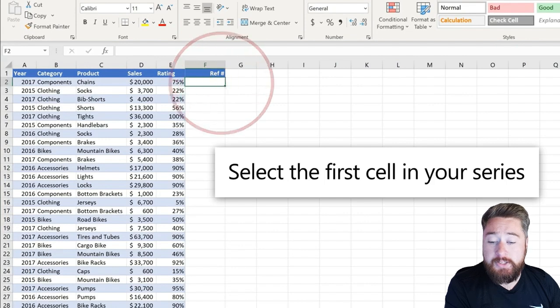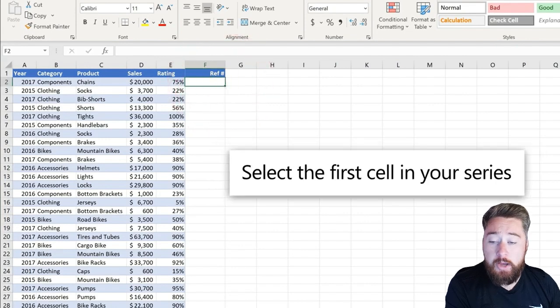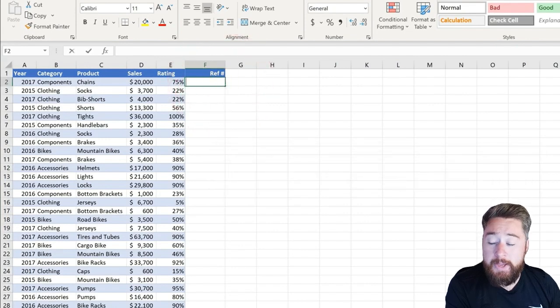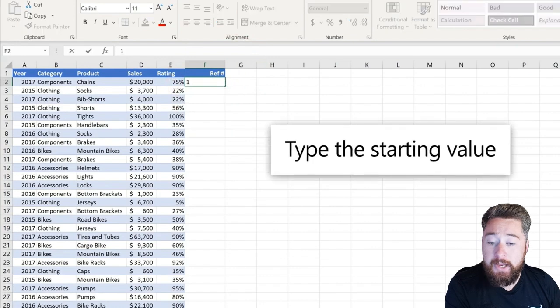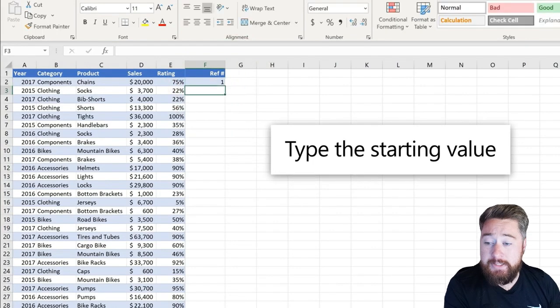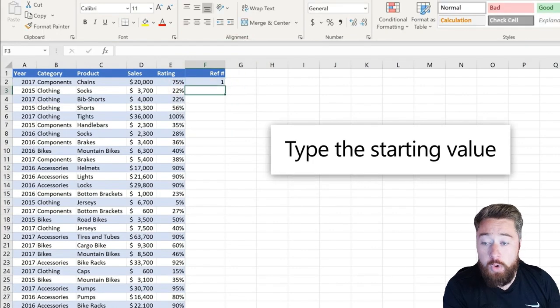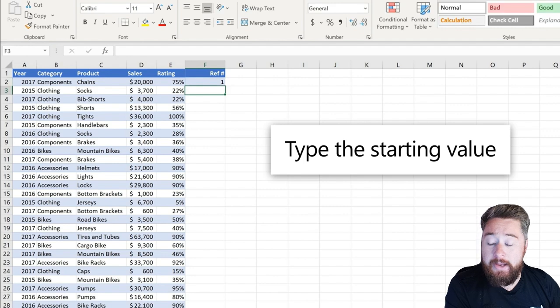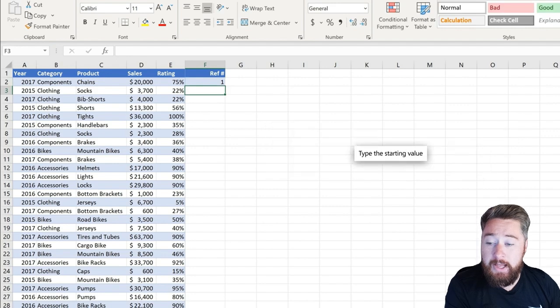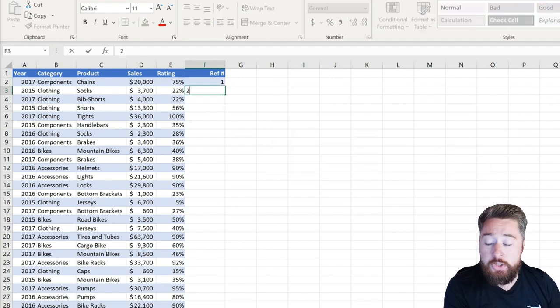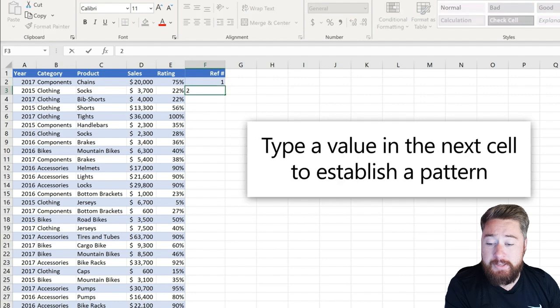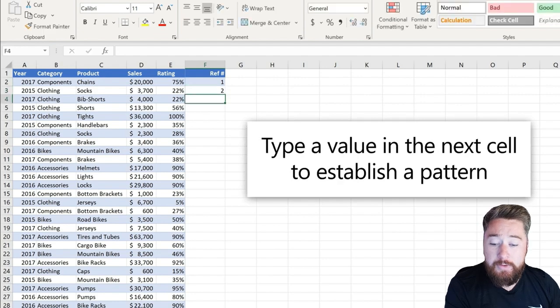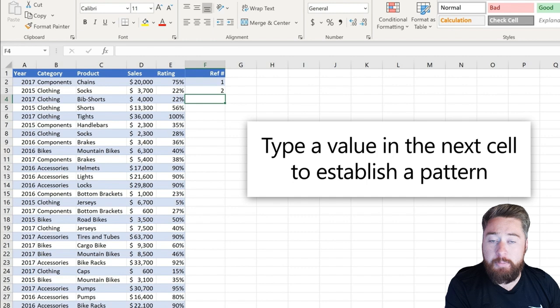The first way to do this is to select the cells where you want your numbers to appear. In the first cell, I'm going to select, for example, 1. And then in the second cell, I'm going to enter 2. This shows the sequence that's in place. Typing in that value next to the cell is establishing the pattern.